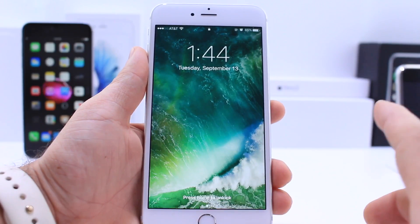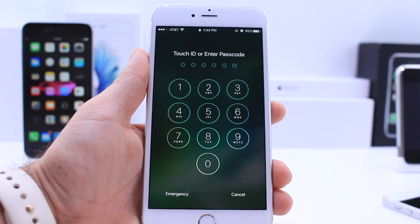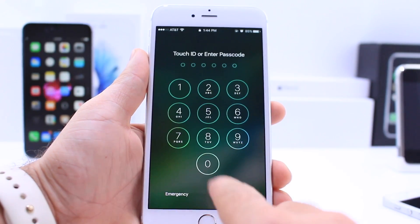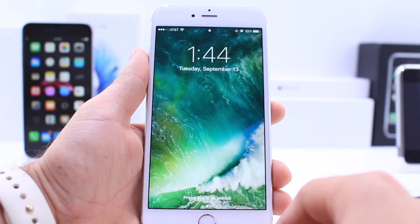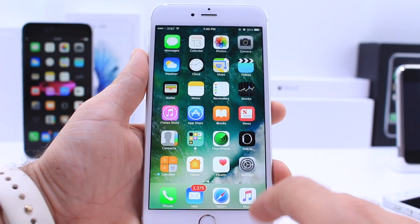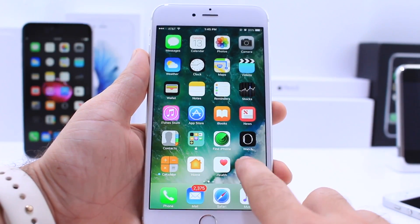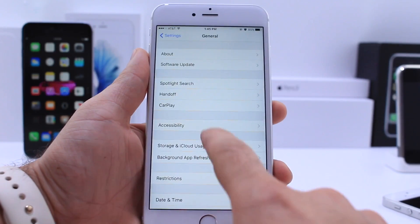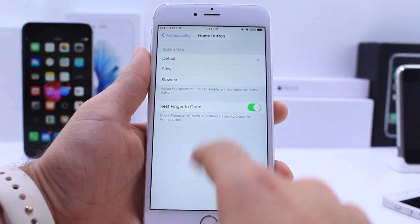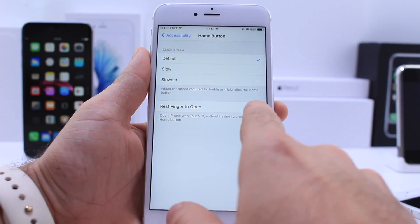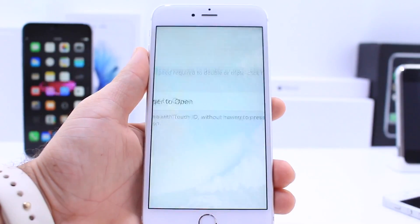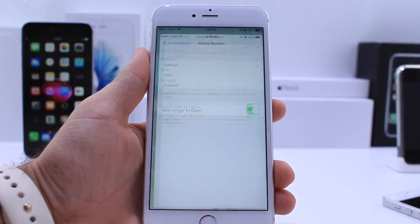To unlock your device from the lock screen, you now have to press on the Touch ID button and enter your passcode. If you don't have Touch ID, you're going to have to press on the home button every time and enter your passcode to unlock your device. If you do have Touch ID, just press on the home button and it will unlock using Touch ID. Those who don't want to press the home button can go to general, accessibility, and scroll down to the home button options. You now have a new option to rest finger to open, allowing you to simply rest your finger to unlock your device without pressing the home button.